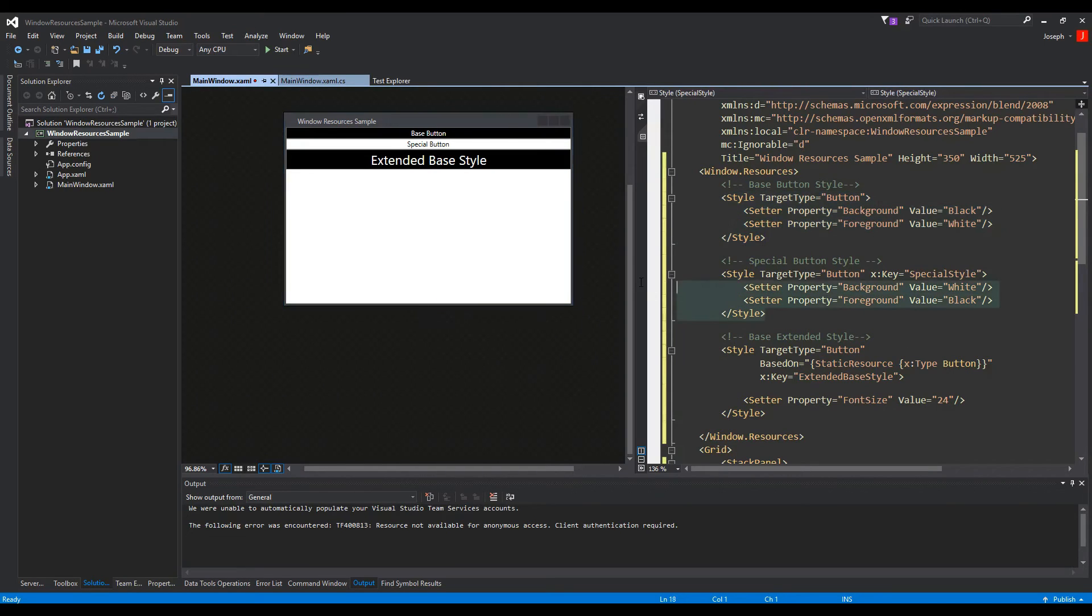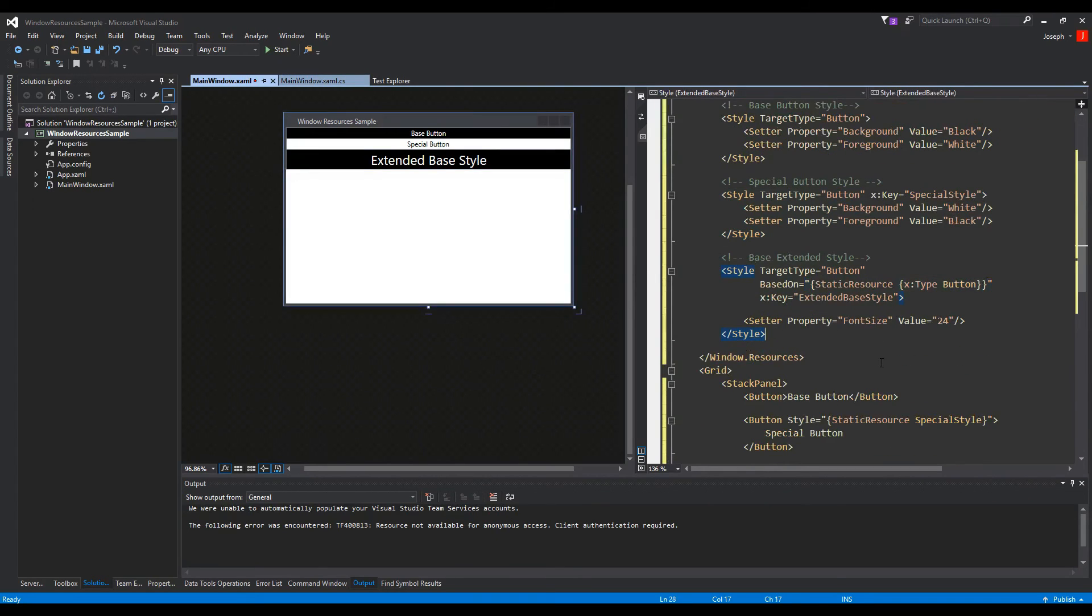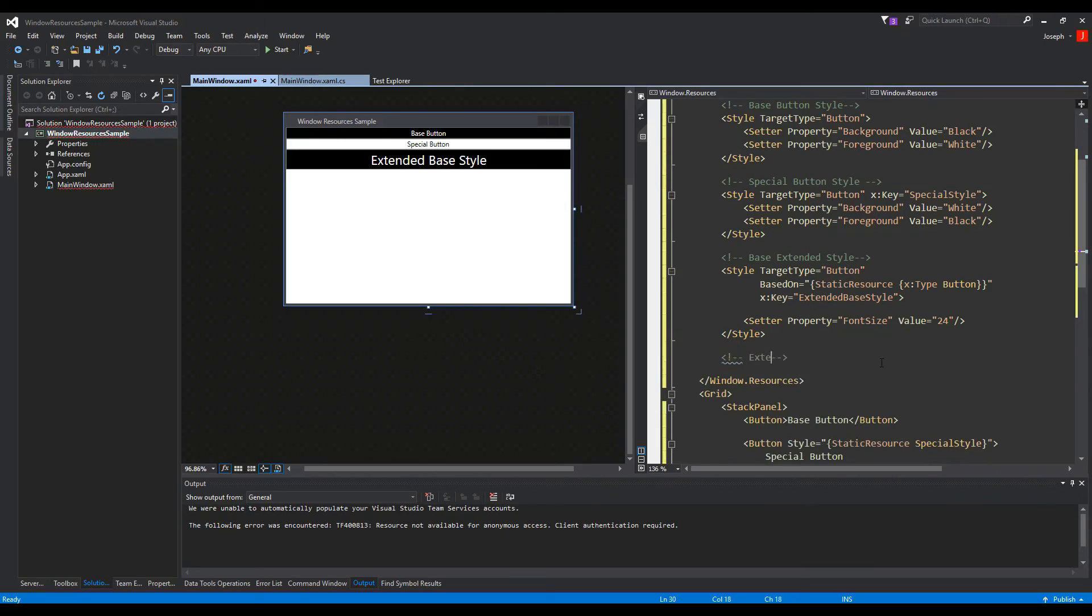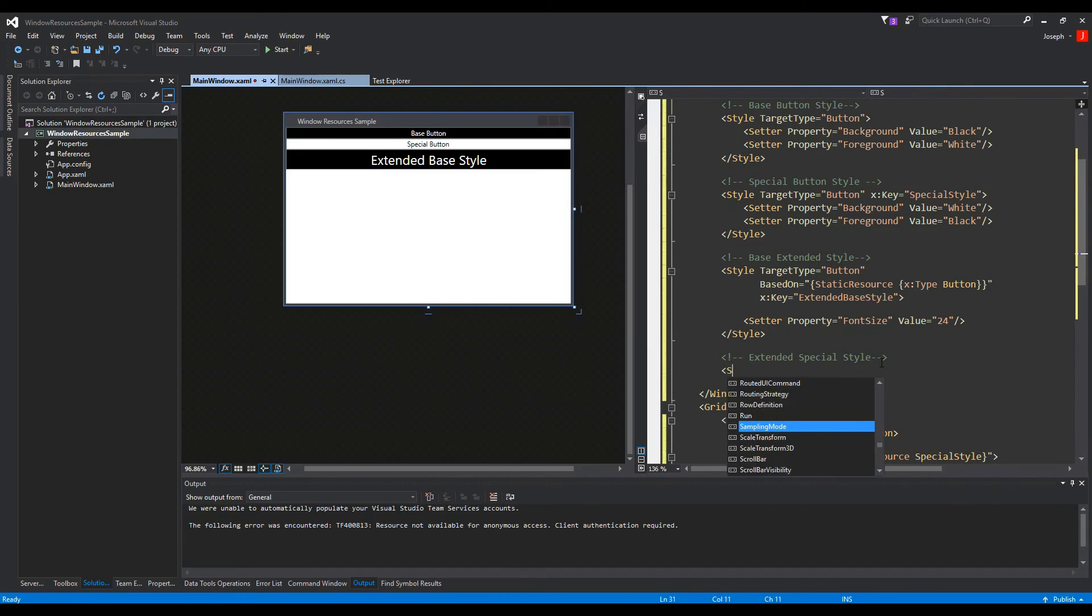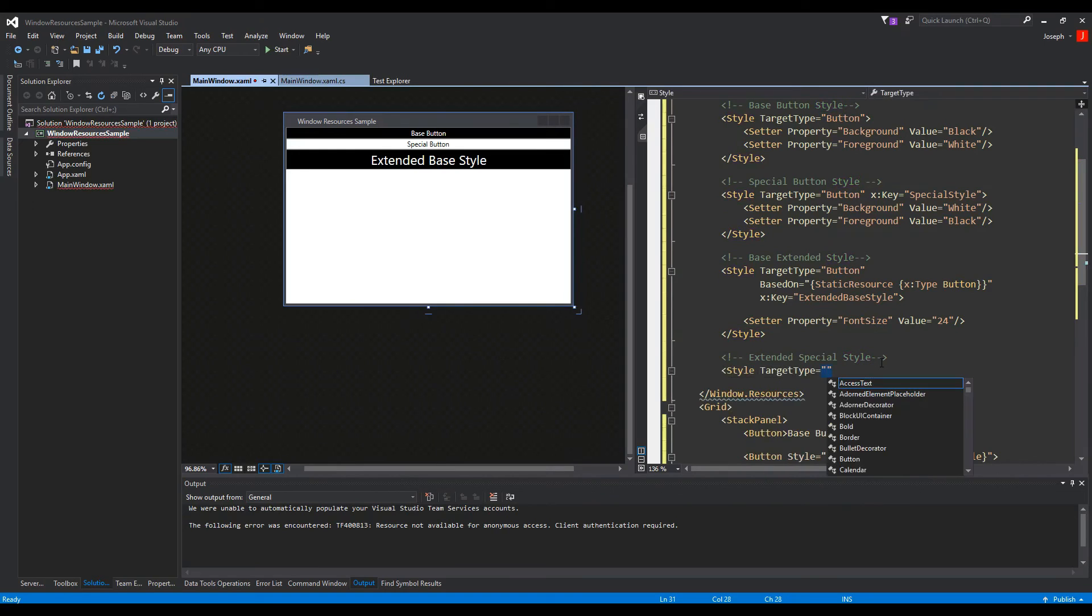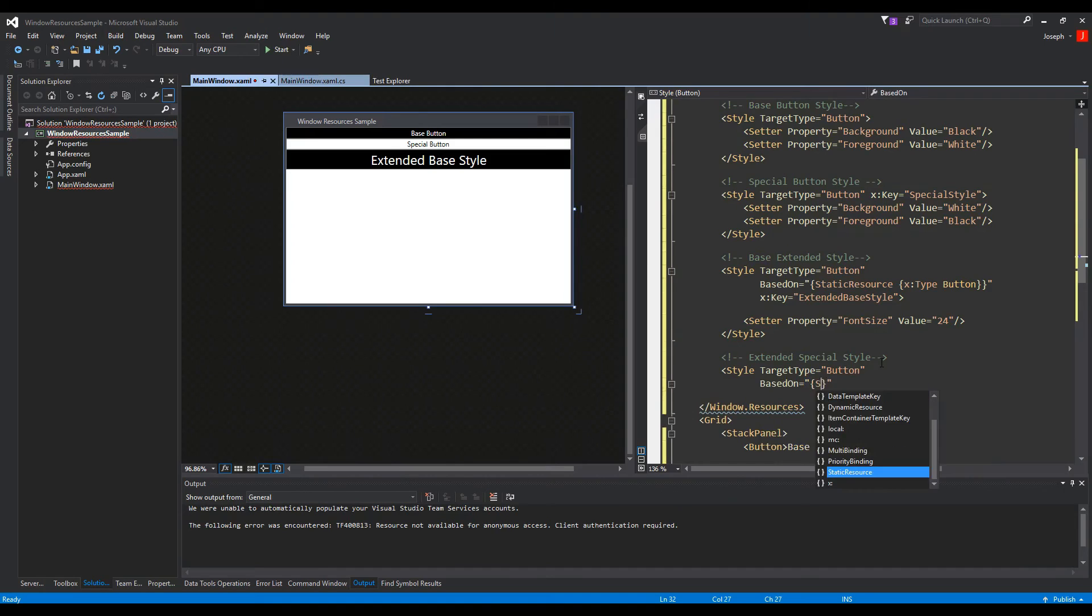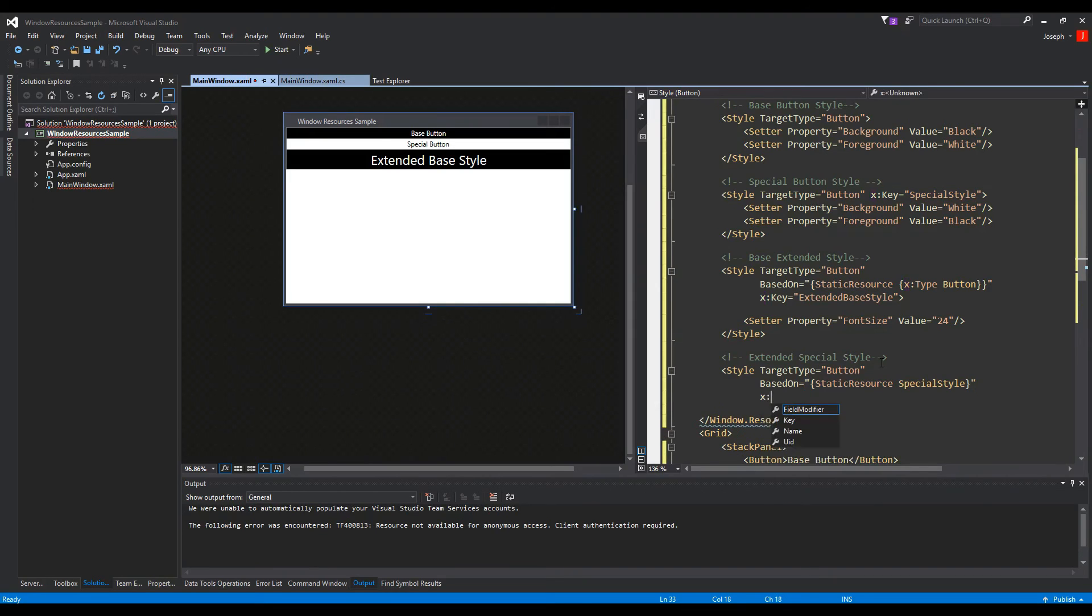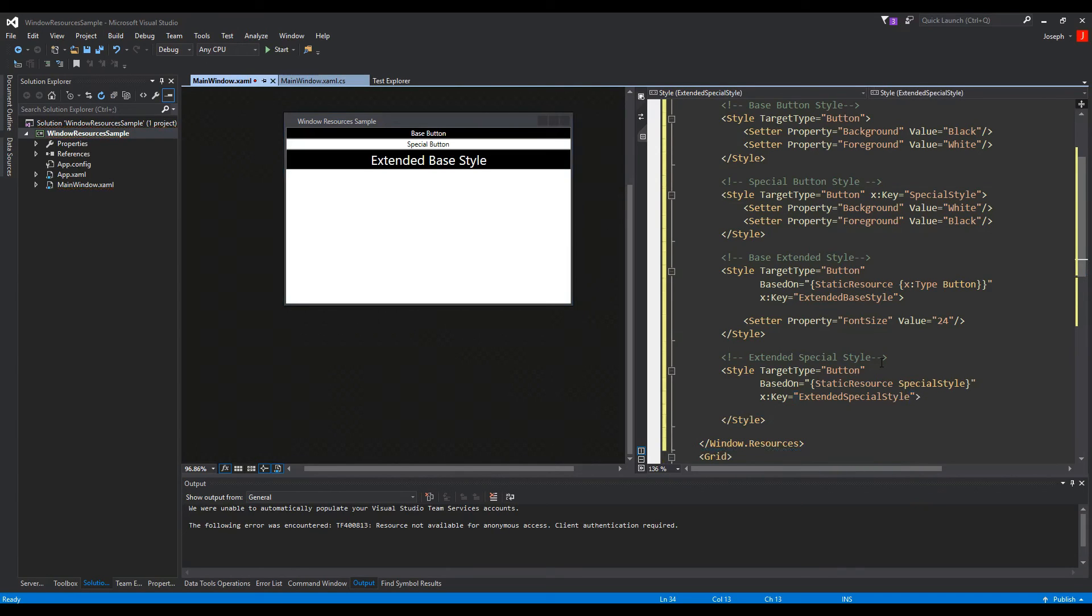Now we can also do this for our special button, and doing this does not require us to have X type. So now we will do a comment, extended special style. And we will create again a style, target type button, we'll do based on. And now instead of using type, we'll do static resource special style. And we obviously will need to give it a key and we'll call it extended special style.